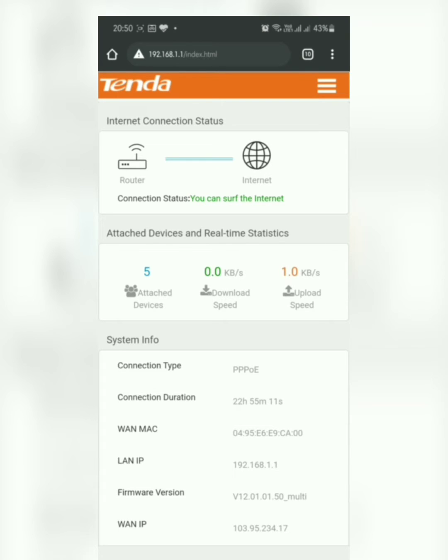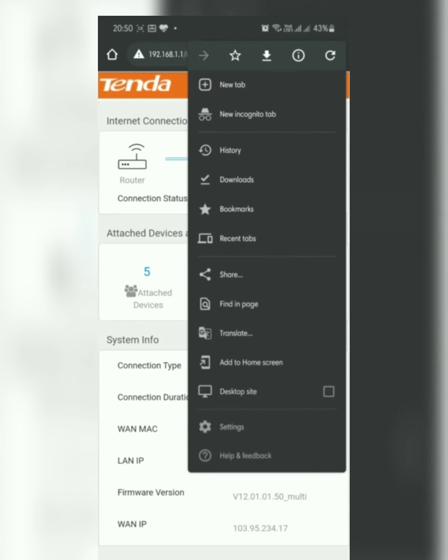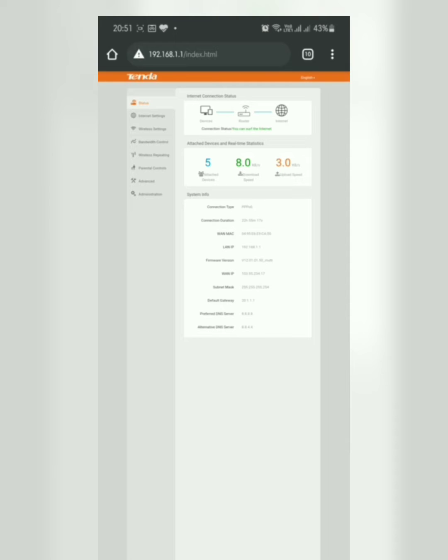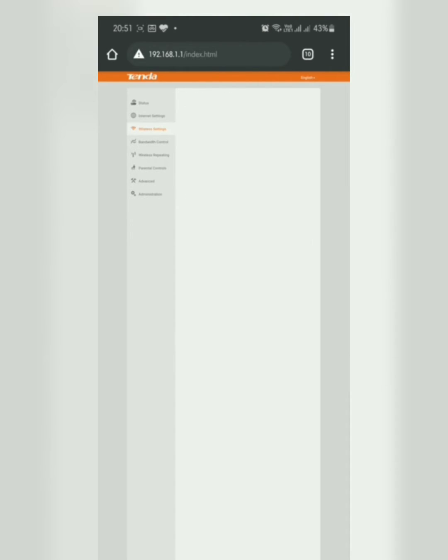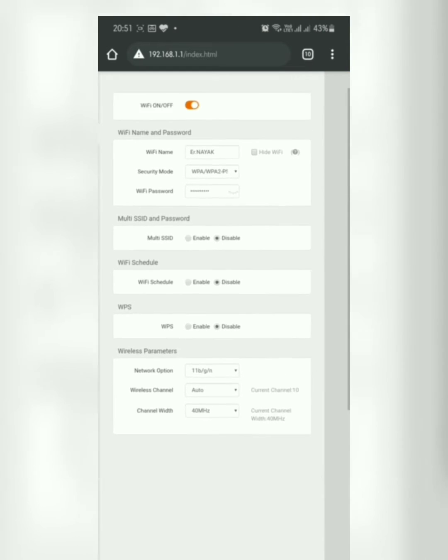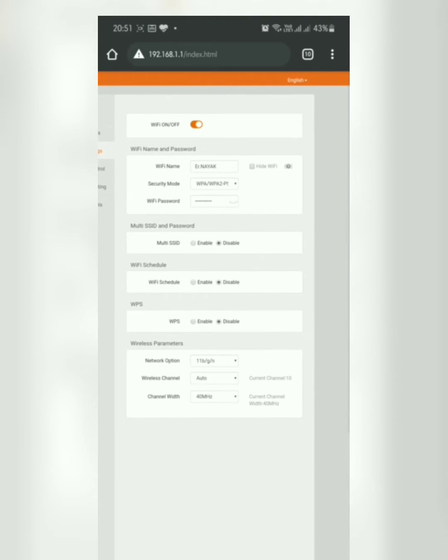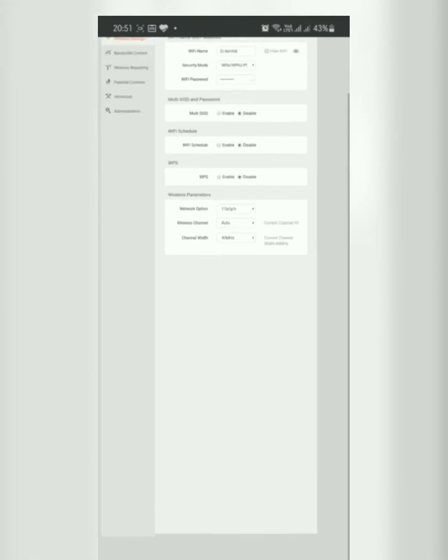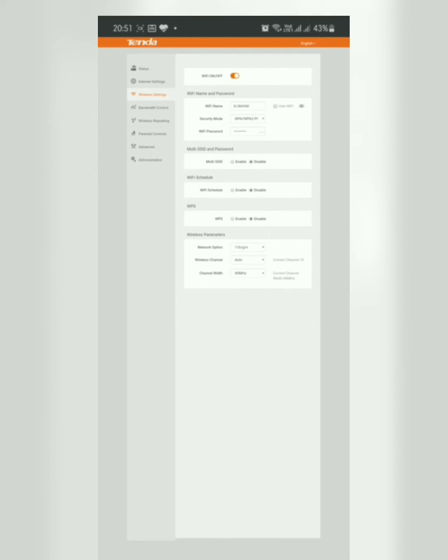what we have to do is we have to go over here to the desktop site and click on the wireless settings. Here you can see Wi-Fi password. You can change your password over here and click just below the page